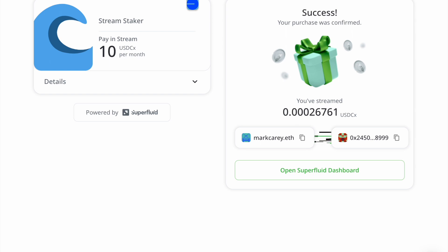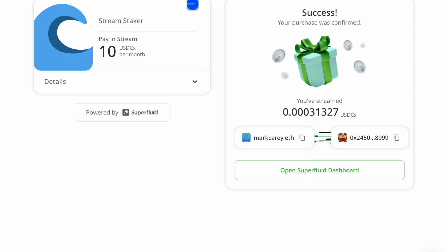I chose 10 USDC per month here, so it will not happen every day. At this level, it will take 10 days before the first stake occurs to save on gas fees. But that's exactly how it works.